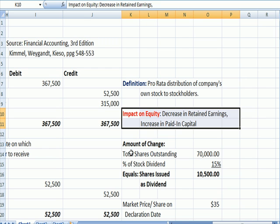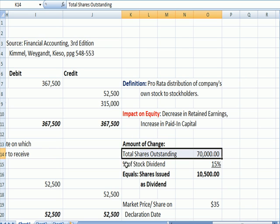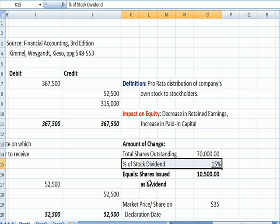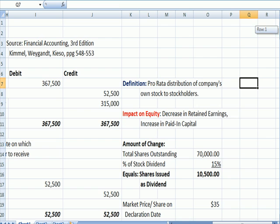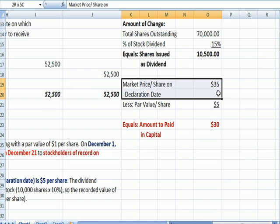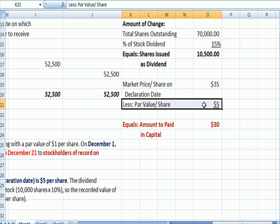In my example, we've got 70,000 shares outstanding and it's a 15% stock dividend, which means we are going to issue 10,500 shares as a stock dividend. Let's assume further that the market price on the date we declare the dividend is $35. The par value per share is $5 — par value is pretty much a bookkeeping notation, a dollar value we tag to the stock. We're going to say it's $5 a share.